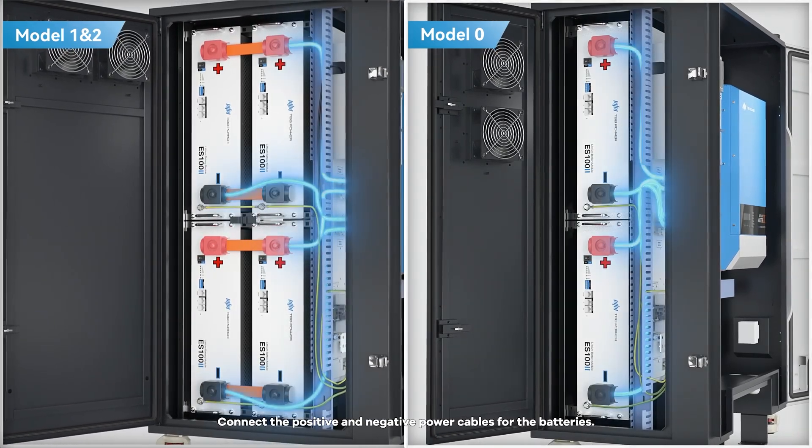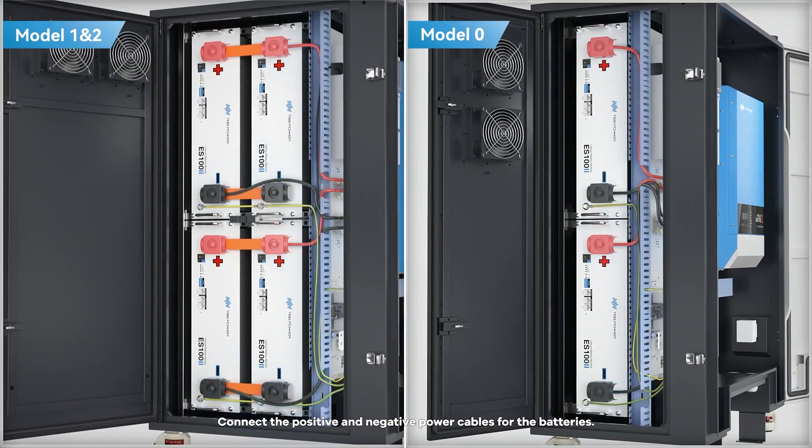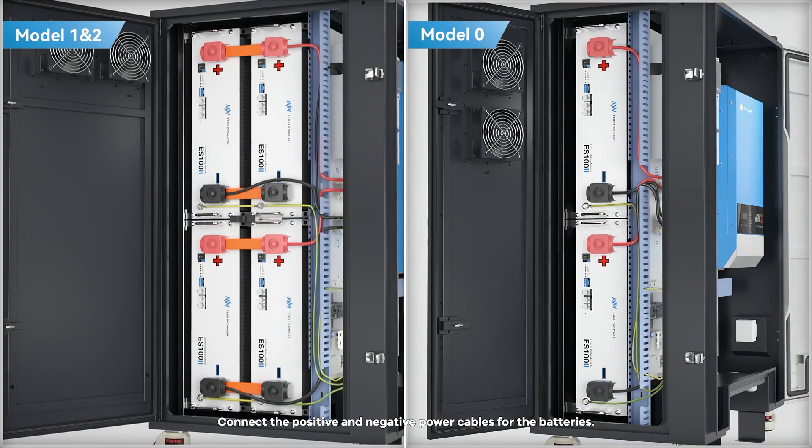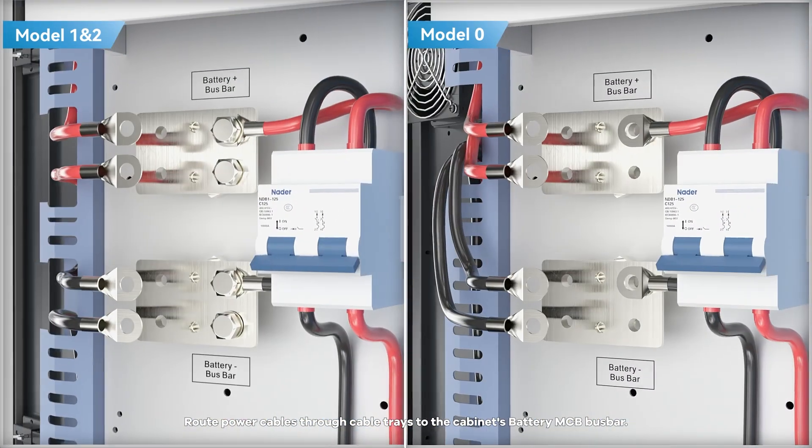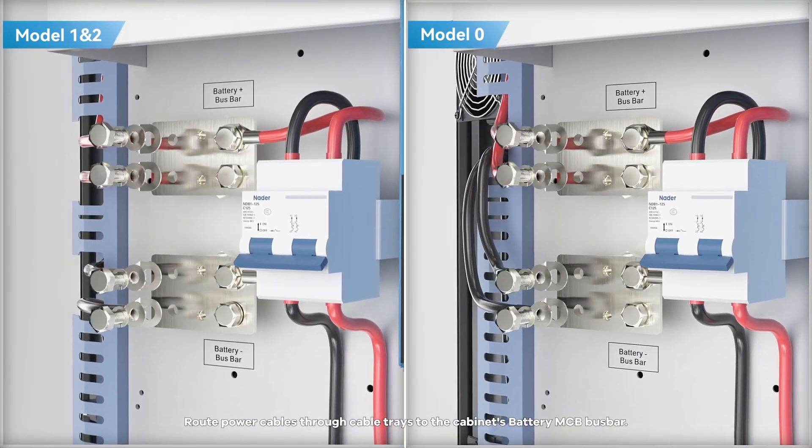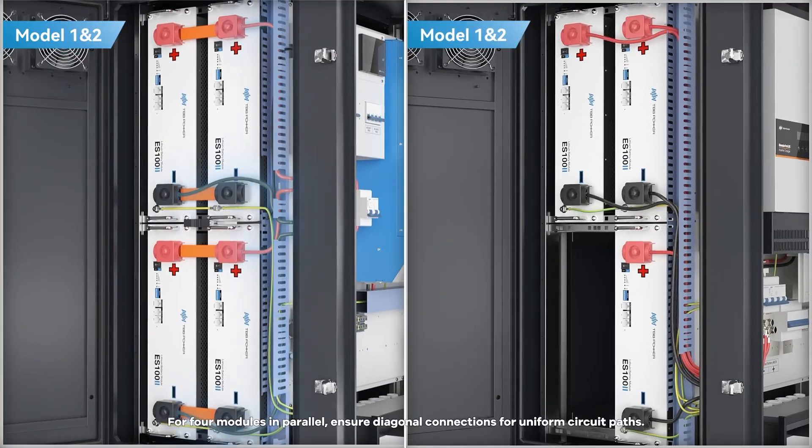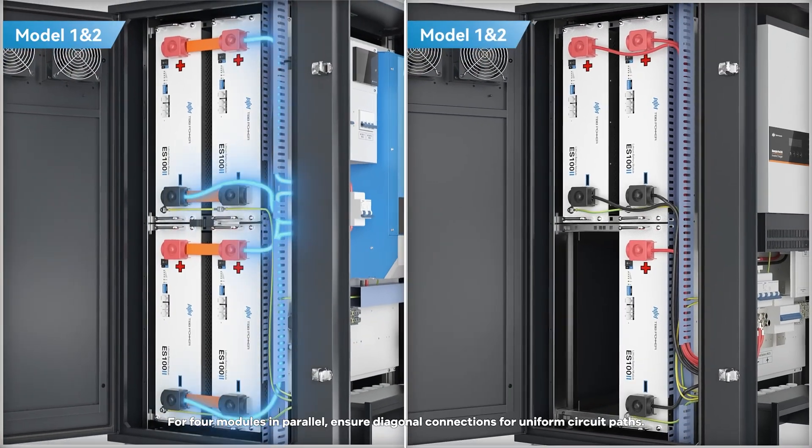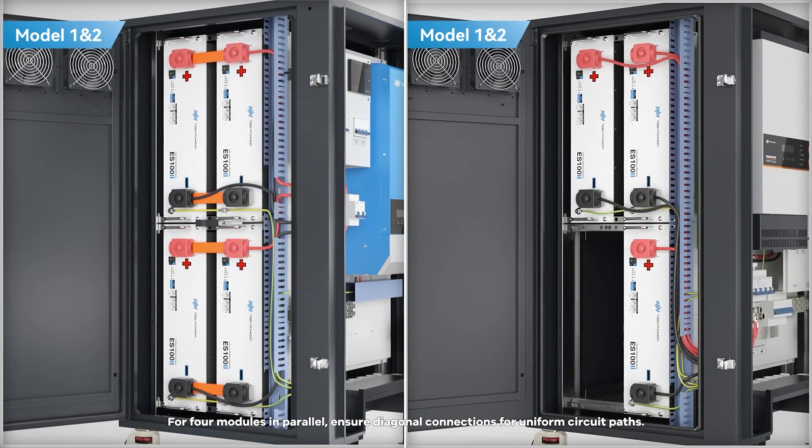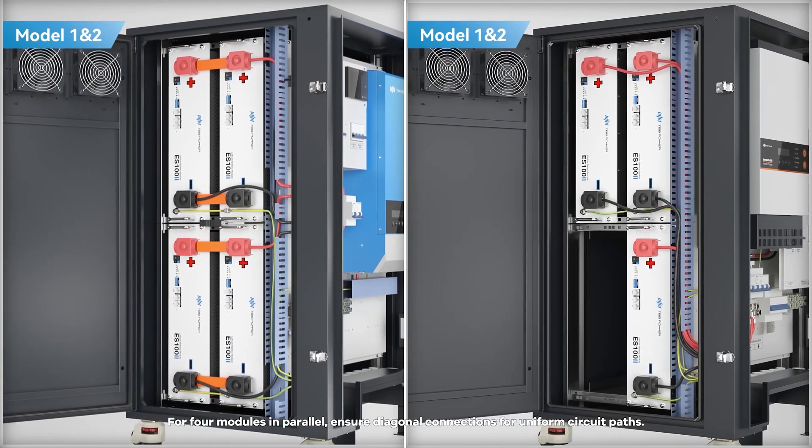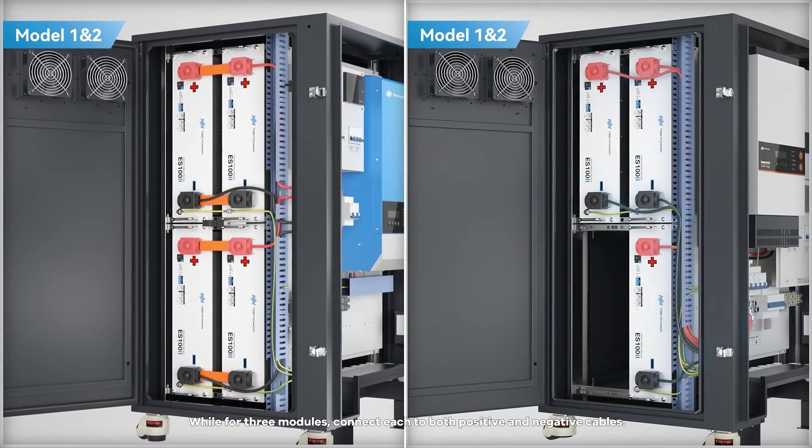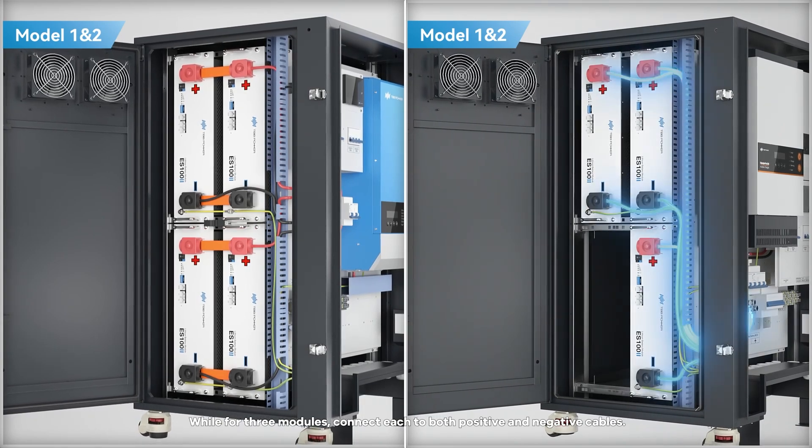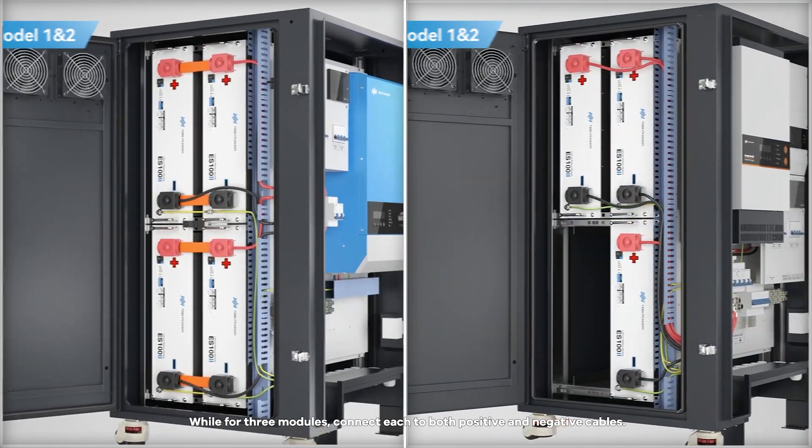Connect the positive and negative power cables for the batteries. Route power cables through cable trays to the cabinet's battery MCB bus bar. For 4 modules in parallel, ensure diagonal connections for uniform circuit paths. While for 3 modules, connect each to both positive and negative cables.